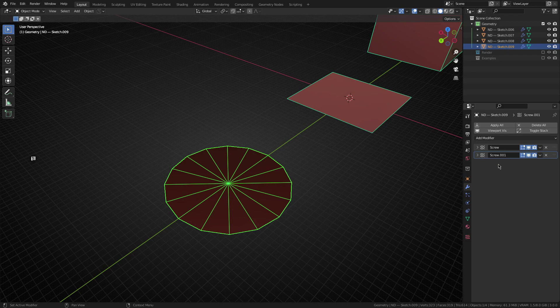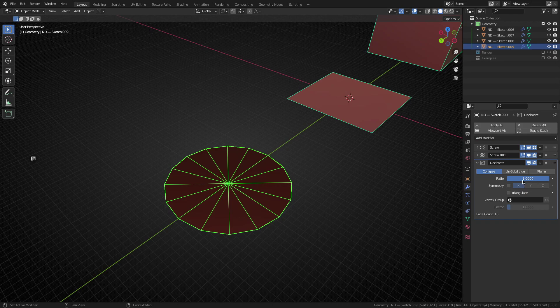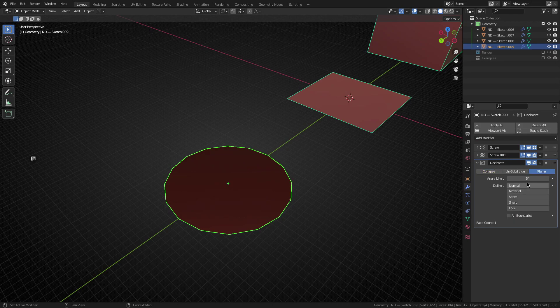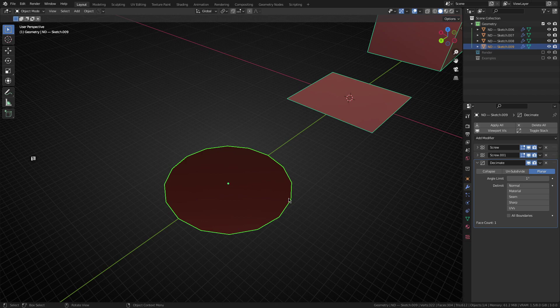So with the two screw modifiers in place, the next thing I want to do is actually chuck on a decimate modifier. And we want to set this to planar mode. And let's go from an angle limit of five degrees down to one degree. And I'll just get rid of any additional edges spawning from the center and sort of reaching out towards the perimeter of our cylinder.